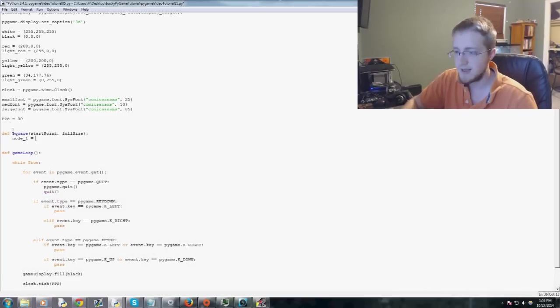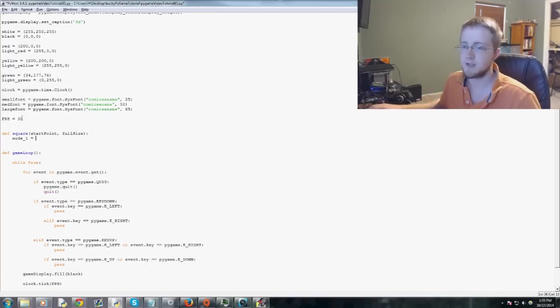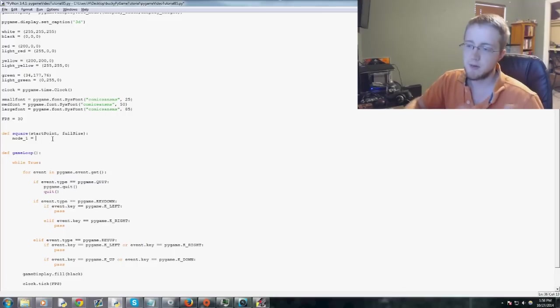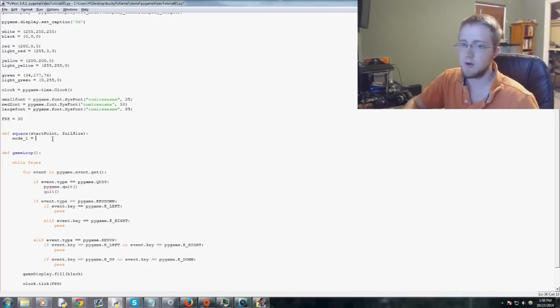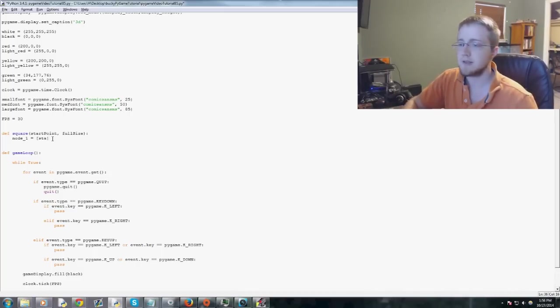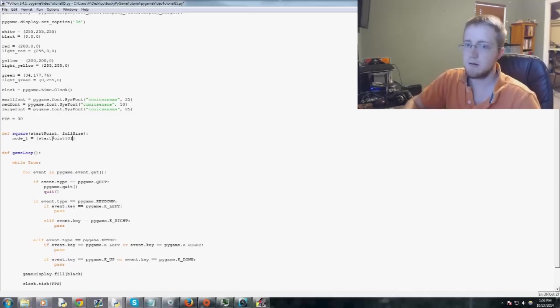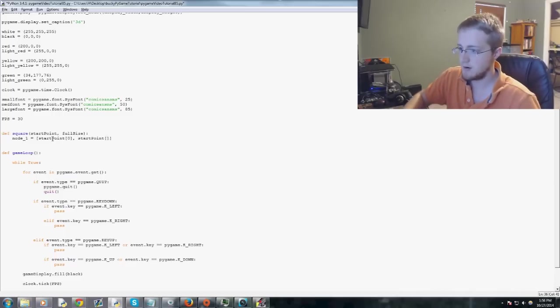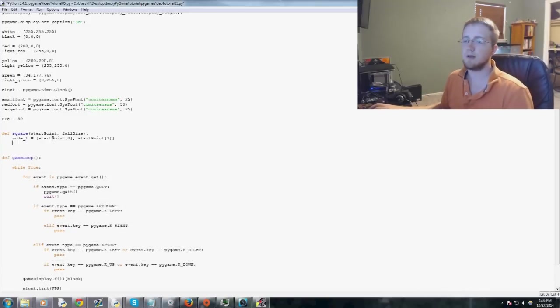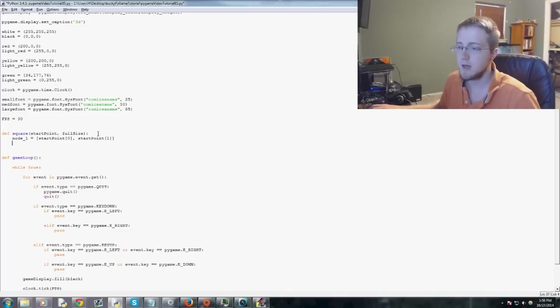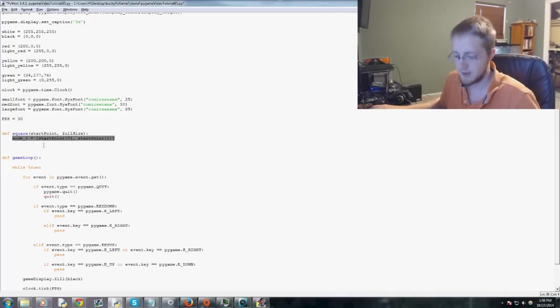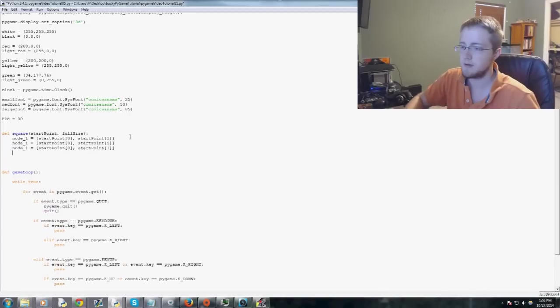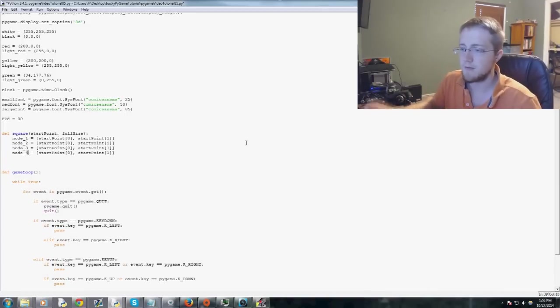So we'll say node 1 equals something, and so on. So let's go ahead and say node 1 equals, and start point is going to be basically a list that we pass through. So node 1 will be its own list, because we want to be able to modify the locations. So that'll be a list, and it'll be start point zero, and then comma, start point one. Easy enough. Now we're going to define the rest of the nodes. So this node is in theory the top left node. I'm going to go ahead and copy this real quick, copy, and then paste three more times. So one, two, three, and then this will be node two, three, and four.